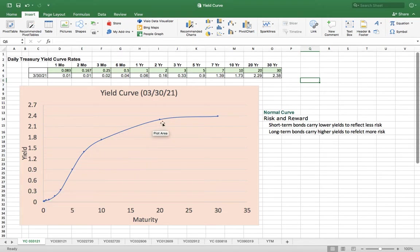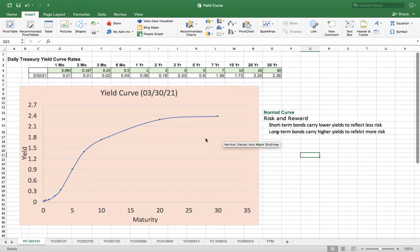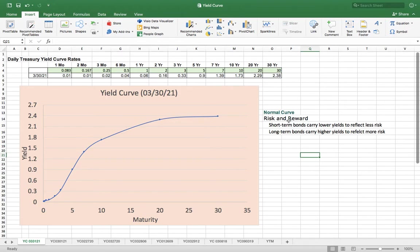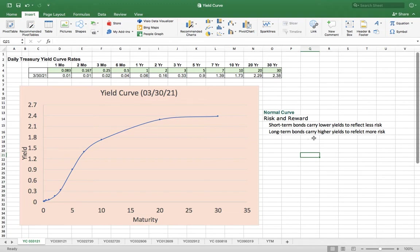This curve is called a normal curve. Basically, bonds follow risk and reward. Short-term bonds carry lower yield to reflect less risk, while long-term bonds carry higher yield to reflect more risk.